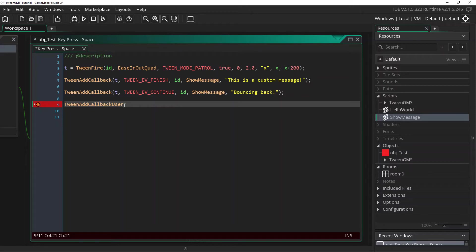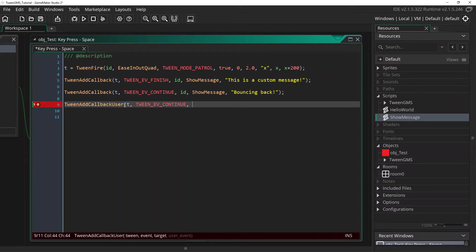So we will write out again our tween will be t. Again we'll use tween ev continue and we'll set the target as id. And this is where we select the user event we want to use. In this case we're just going to use user event 0.